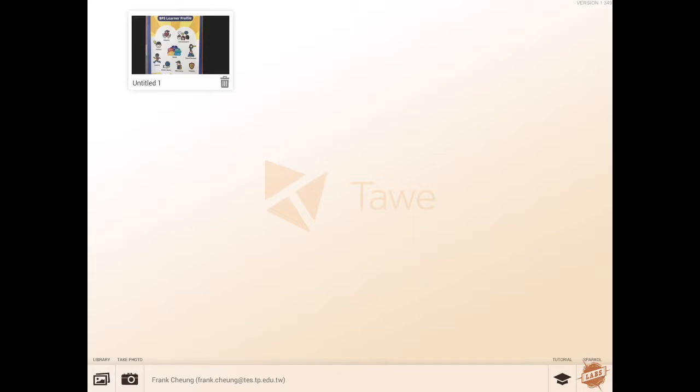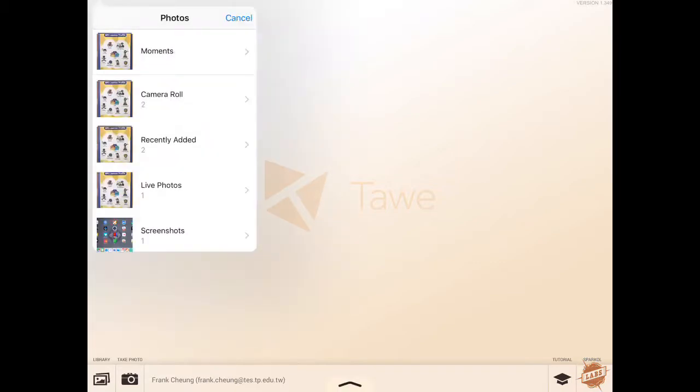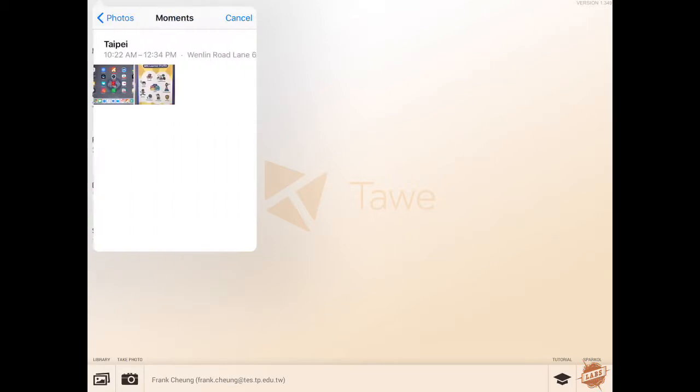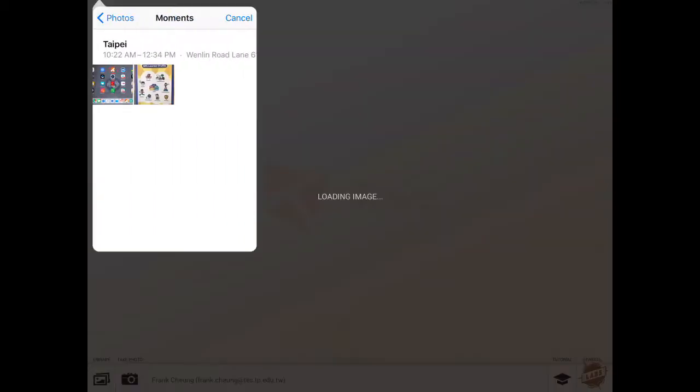To choose an image in your iPad, just go down to the camera roll which is at the bottom. It says bottom left, it says library. And you can look and today I'll choose the learner profile picture that I've taken.